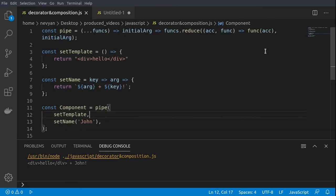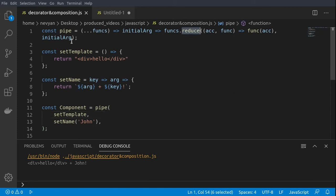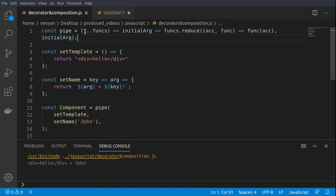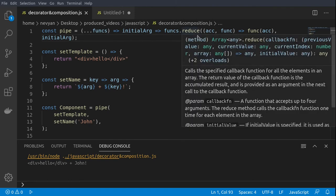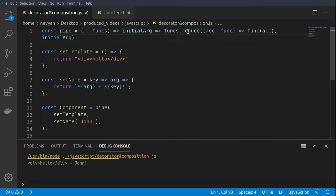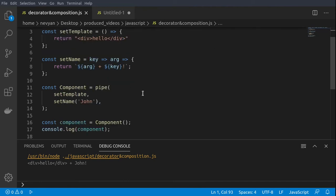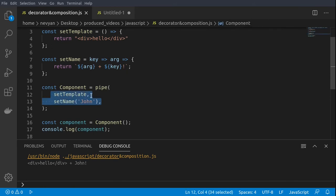The magic of this method is hidden here inside of the pipe function implementation. We're passing functions as arguments to this function, and then for each of the functions, with the reduce operator we are saving its output and we are passing it to the next function. This is very beneficial because we can use this in order to compose our objects.